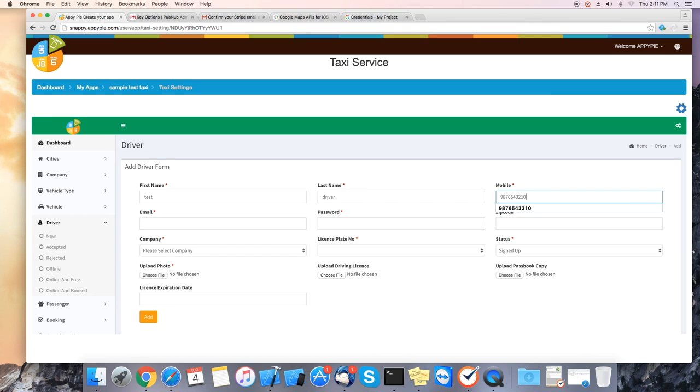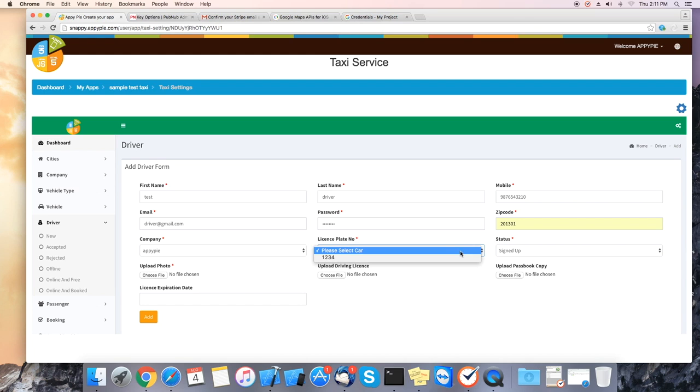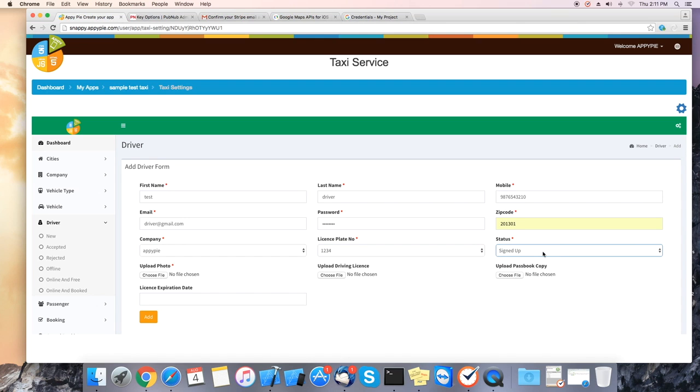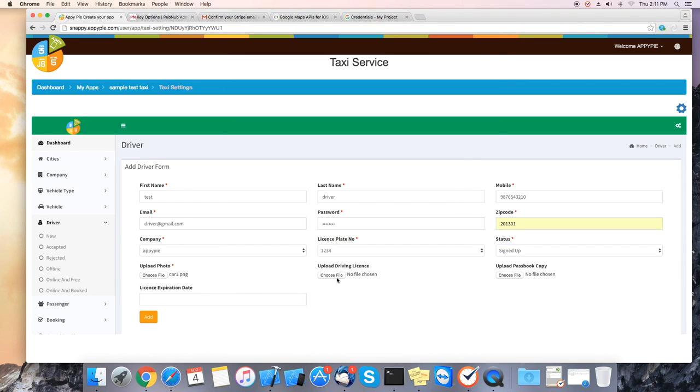Zip code, company, license plate number, and status. You can also upload a photo of the driver, upload the driver's license, and upload a passbook.